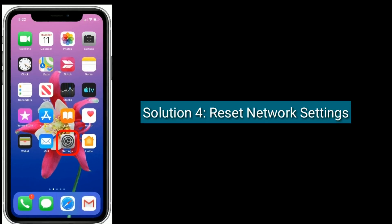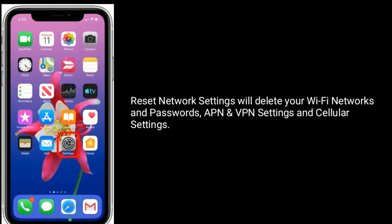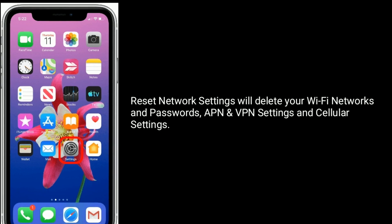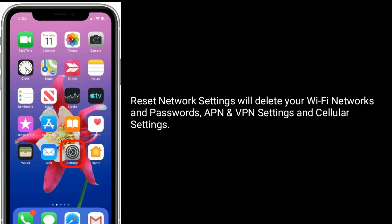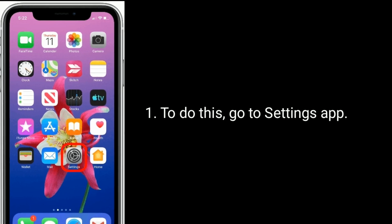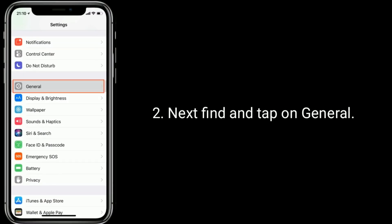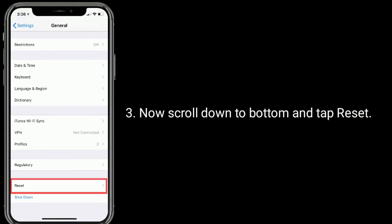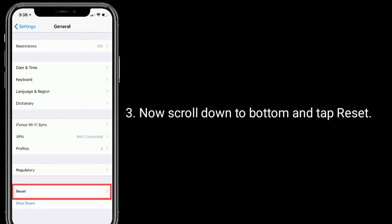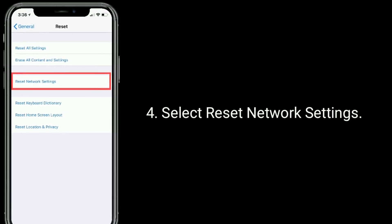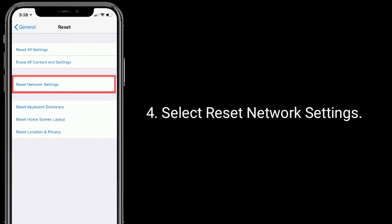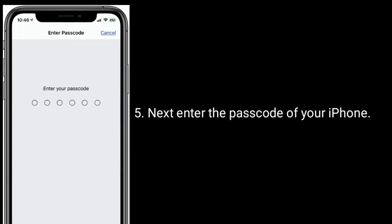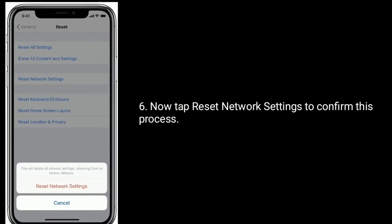Solution 4 is reset network settings. Reset network settings will delete your Wi-Fi networks and passwords, APN and VPN settings, and cellular settings. To do this, go to the Settings app. Next, find and tap on General. Now scroll down to the bottom and tap Reset. Select Reset Network Settings. Next, enter the passcode of your iPhone. Now tap Reset Network Settings to confirm this process.